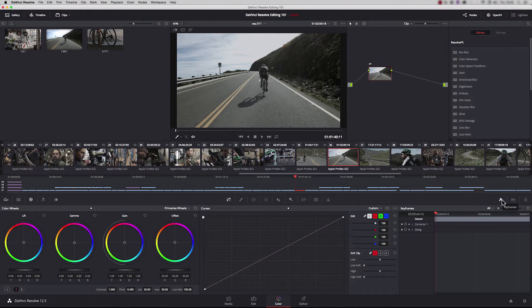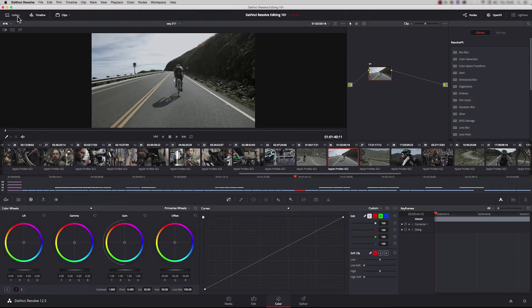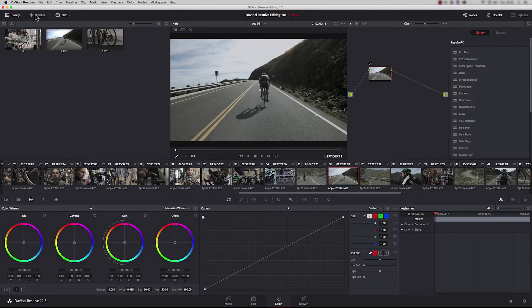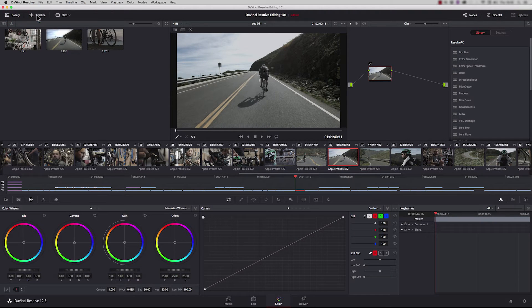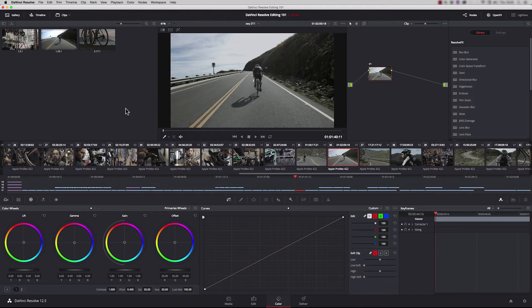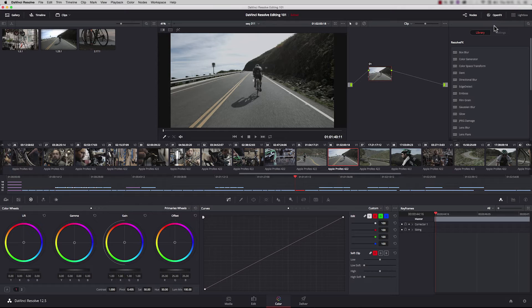Just as you can in the edit page, we can open and close some of these windows. We could close the gallery, collapse the timeline, change the windows, or close down the effects. You can really set up the page exactly how you want it to be.